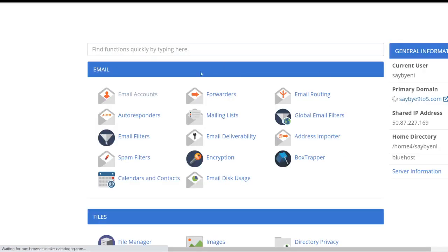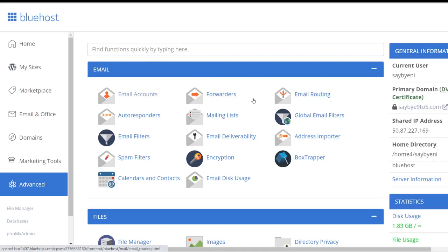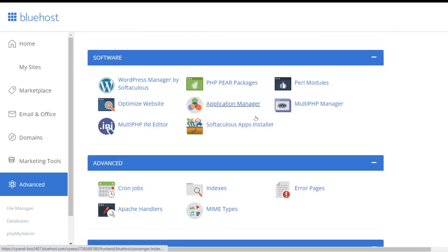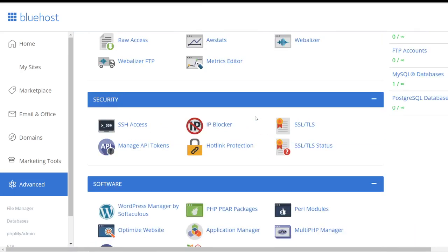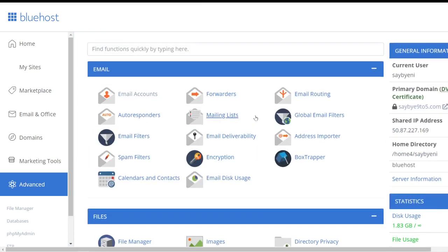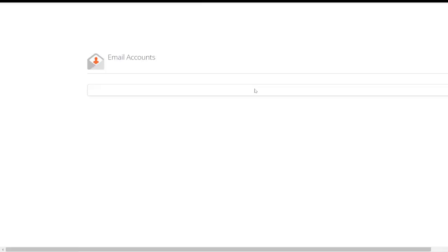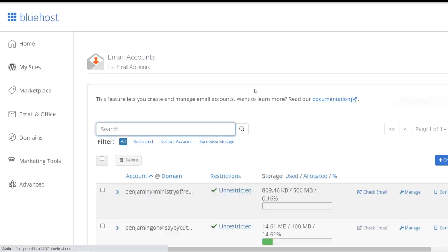Now over here you will see all these email accounts, forwarders. It looks very daunting, honestly when I first saw it I was like what the hell are all these. So don't worry about all these, just go straight into Email Accounts. Now pretty simple, you will see this Create icon over here on the right which is in blue, so click on that.